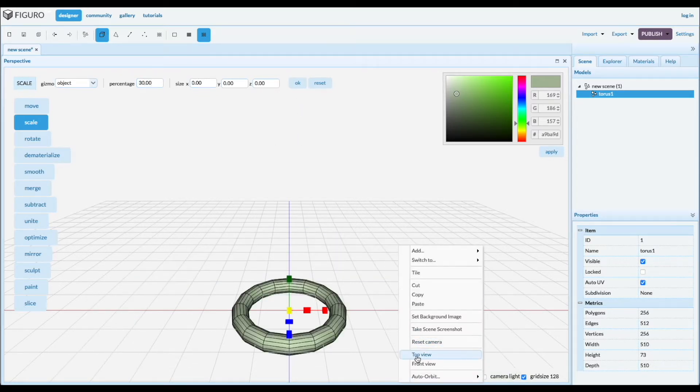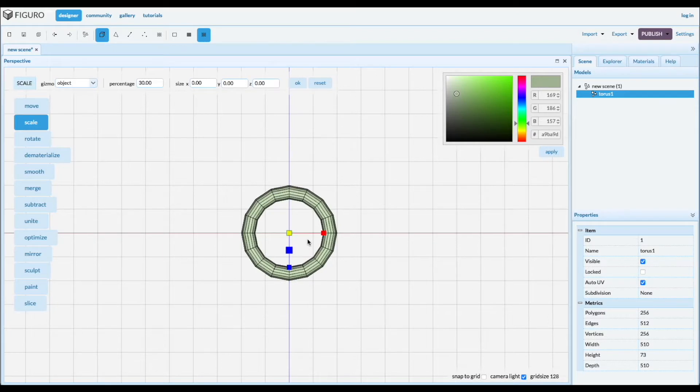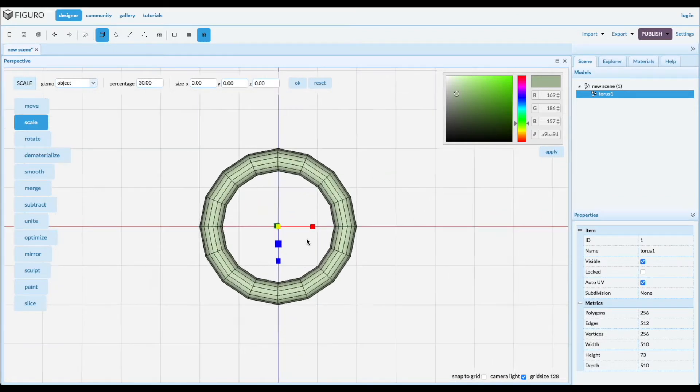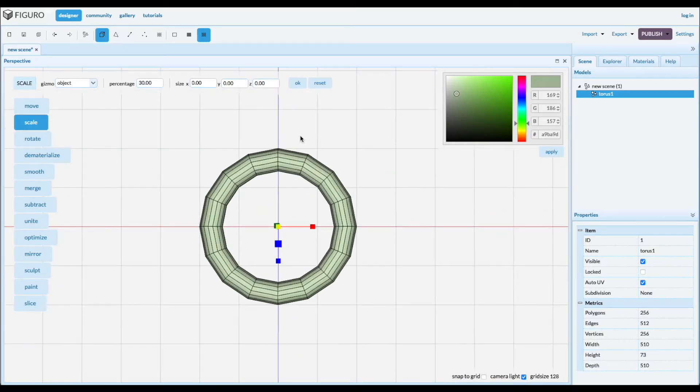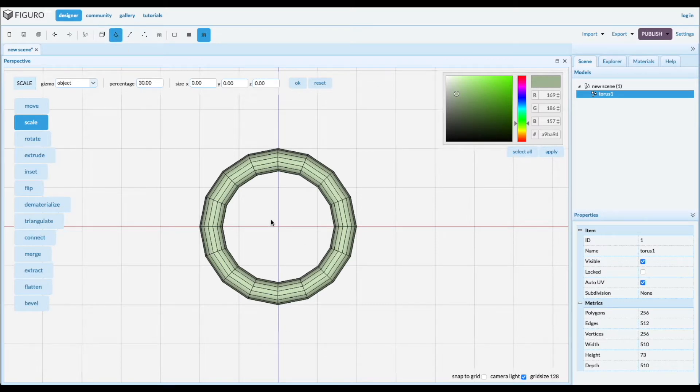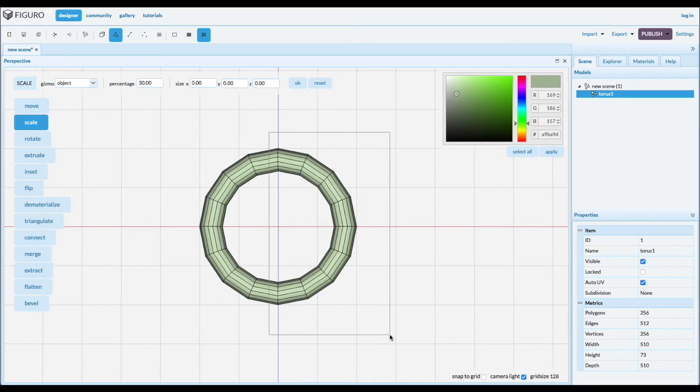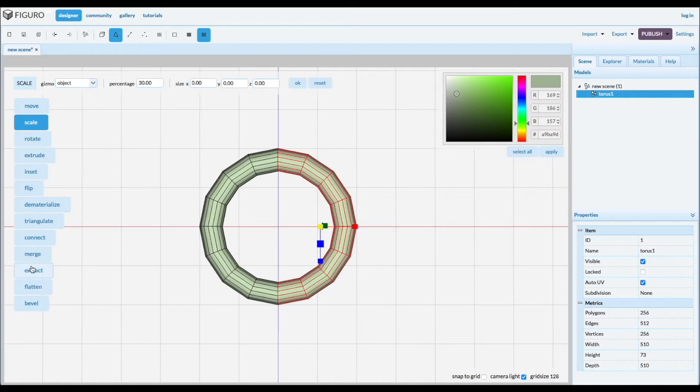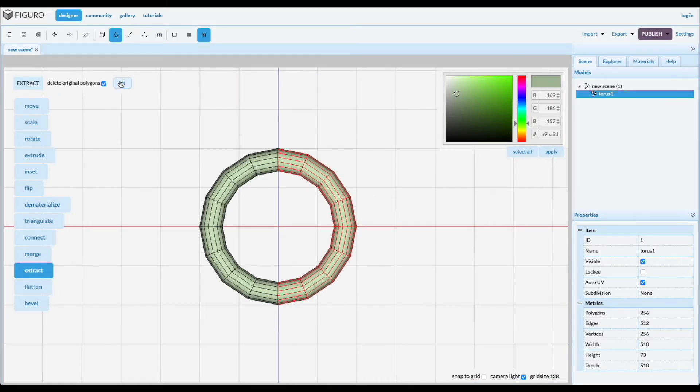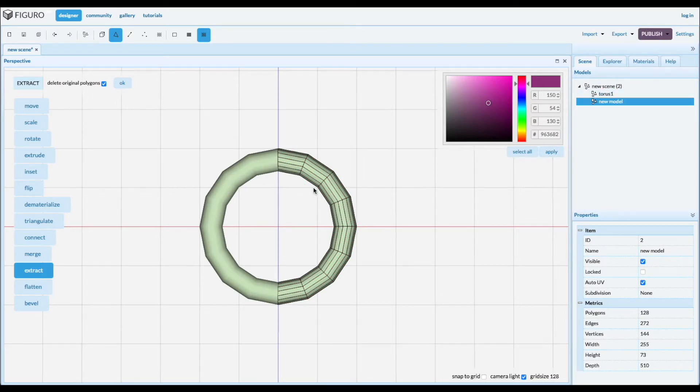Let's go to the top view and we're gonna cut it in half. You do that with polygons and shift alt select the polygons you want to extract. You don't want original polygons. So now we have two pieces and let's raise this piece up a little bit.